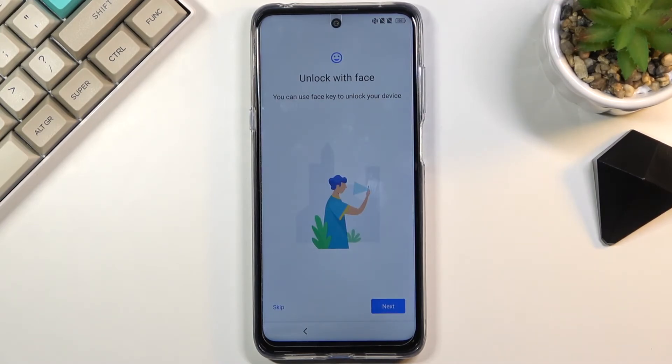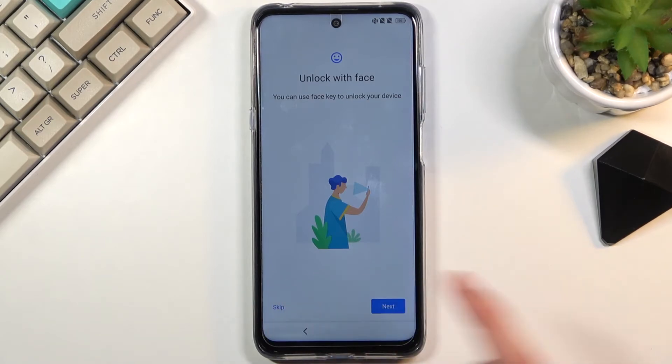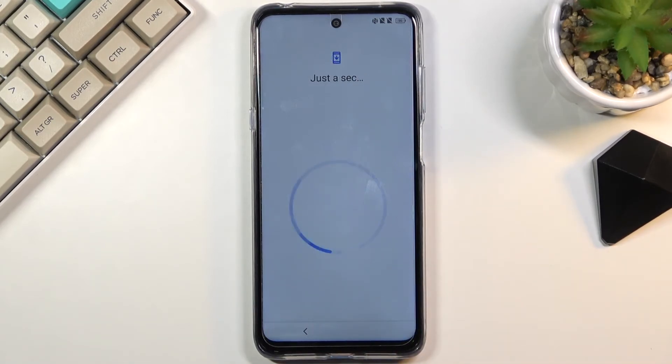Or you can go back and simply select Skip Now, which will keep the screen lock you have set but will not set up any fingerprint. It also asks if you want to add Face ID to unlock your device with your face, but I'm going to skip that as well.